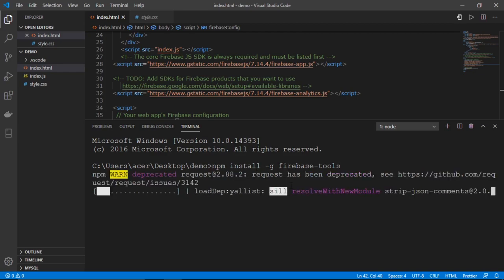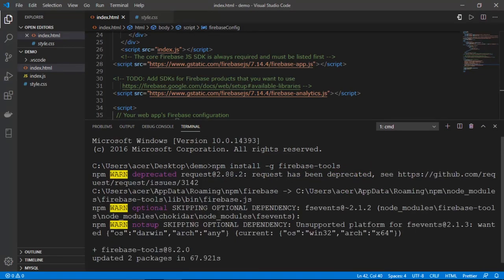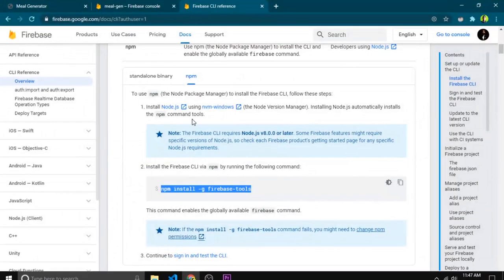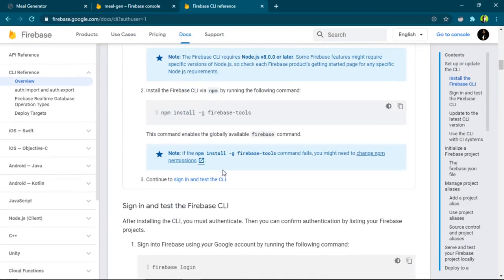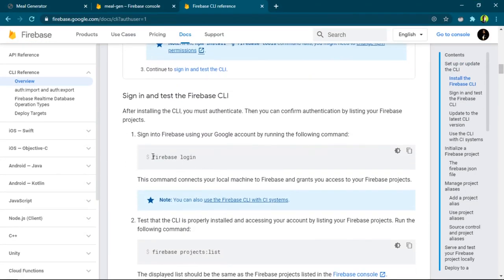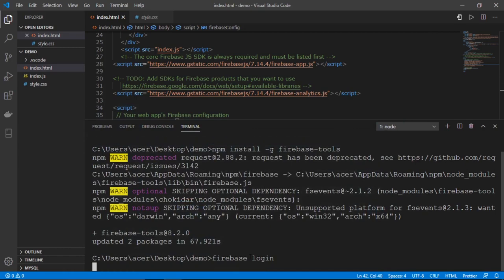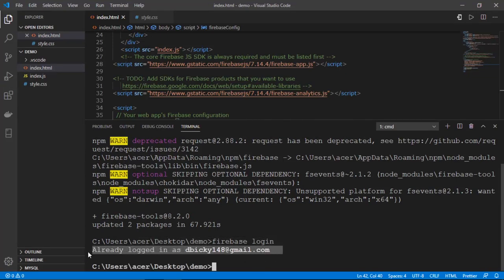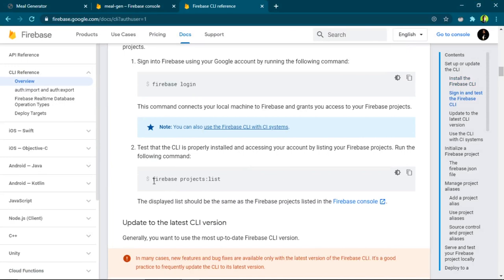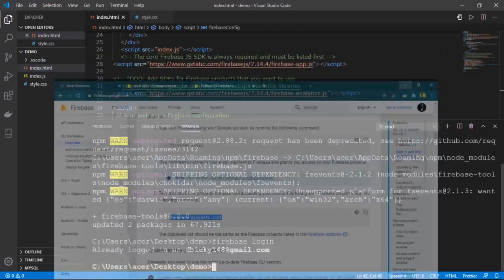Now that Firebase tools are fully installed, I need to log into Firebase from the terminal. I'll run the command 'firebase login' and hit Enter. This will take my Google account credentials from the laptop and log into the Firebase console through the terminal. It's now telling me it has logged in with my email ID.